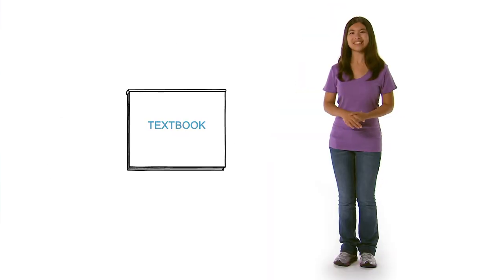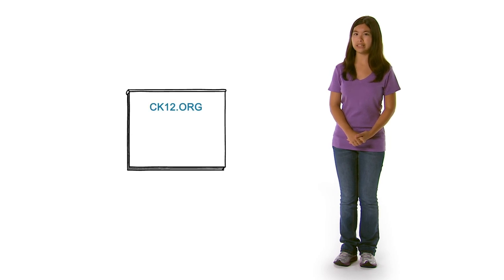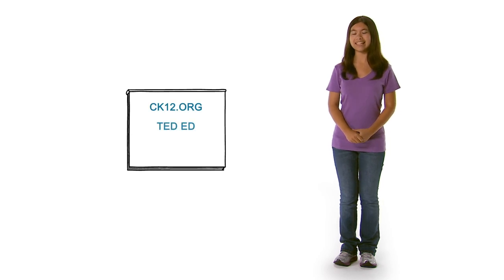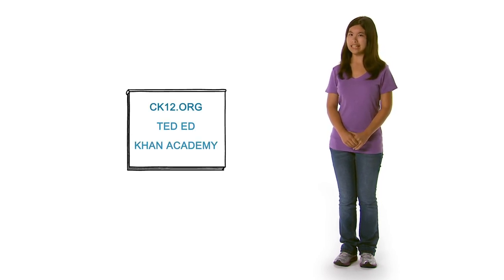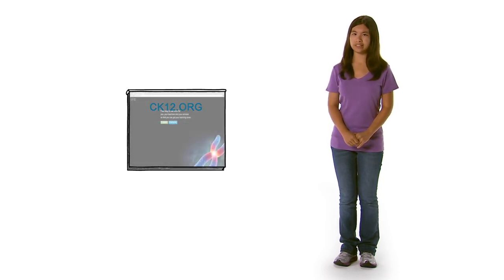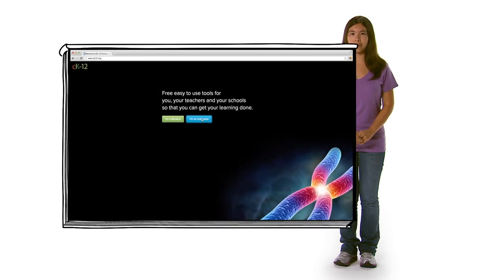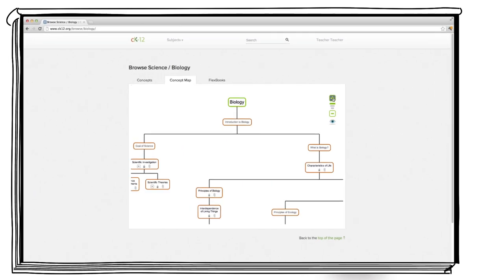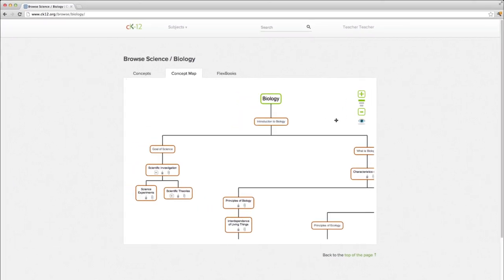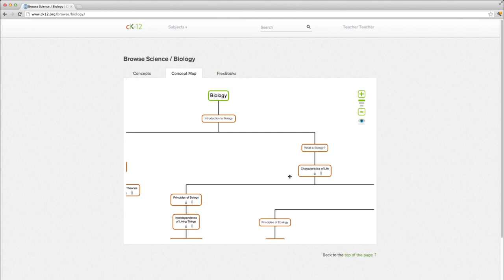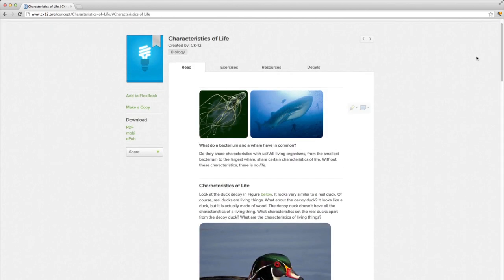We can change that with CK12.org, TED-Ed, and Khan Academy. On CK12.org, textbooks are interactive and fluid. It's an online library of free textbooks called Flexbooks that anyone can customize. Just open a book and click Add to get started.